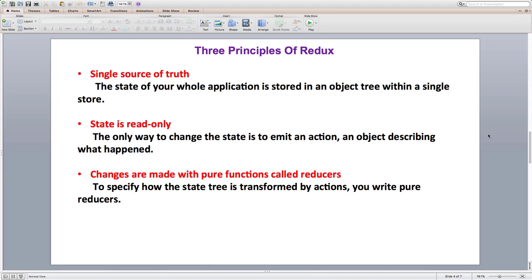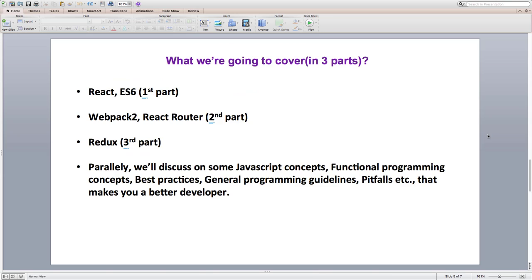We are not going to cover Redux in the first part of this series, but later when we do, we will have a deep discussion on each of those questions. Throughout this three-part series, we are going to understand React, ES6, tooling using Webpack 2, React Router, Redux, Redux middlewares, and many more. We will also build many applications, starting from simple to moderate size.